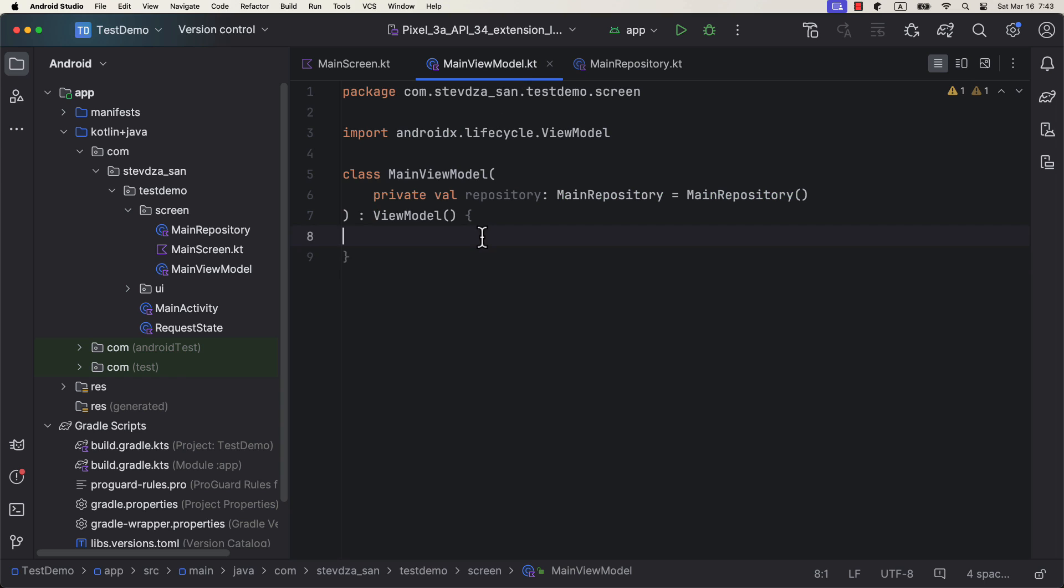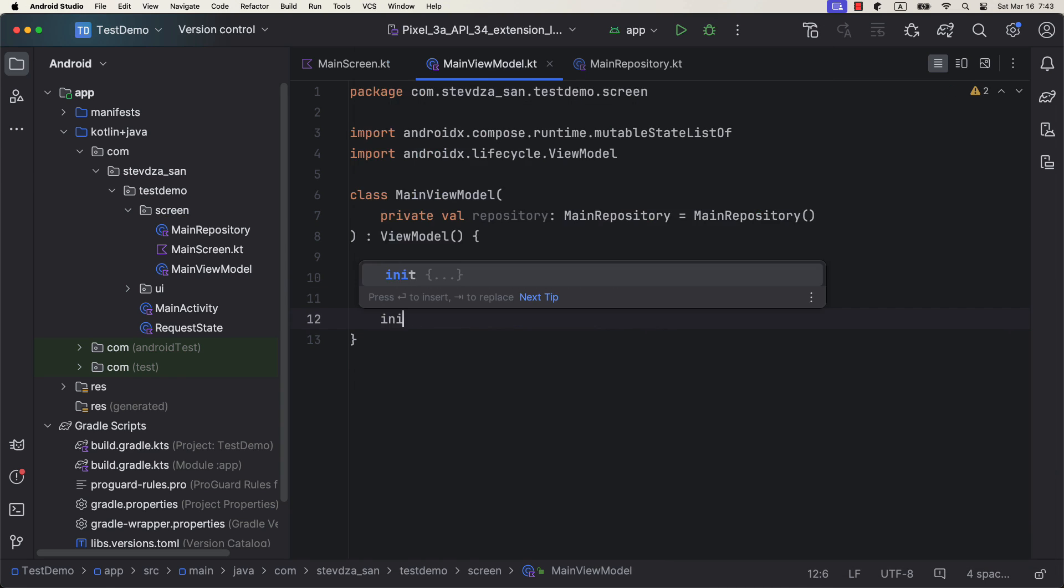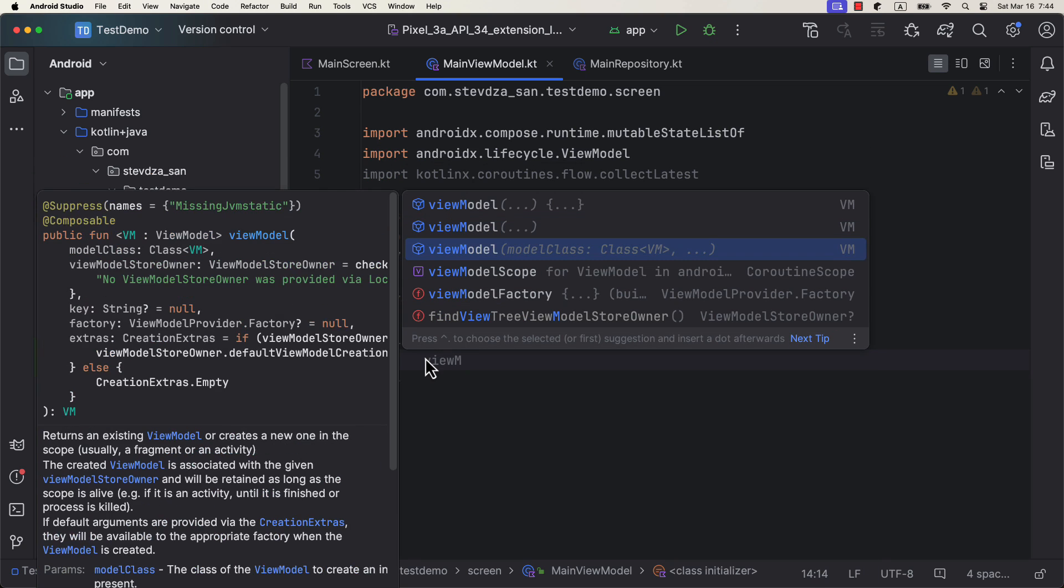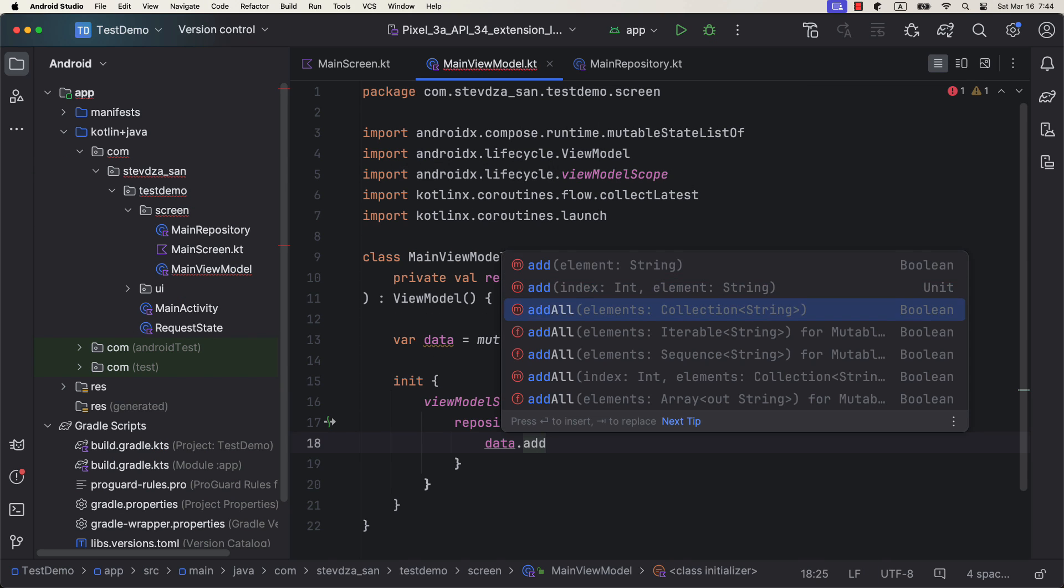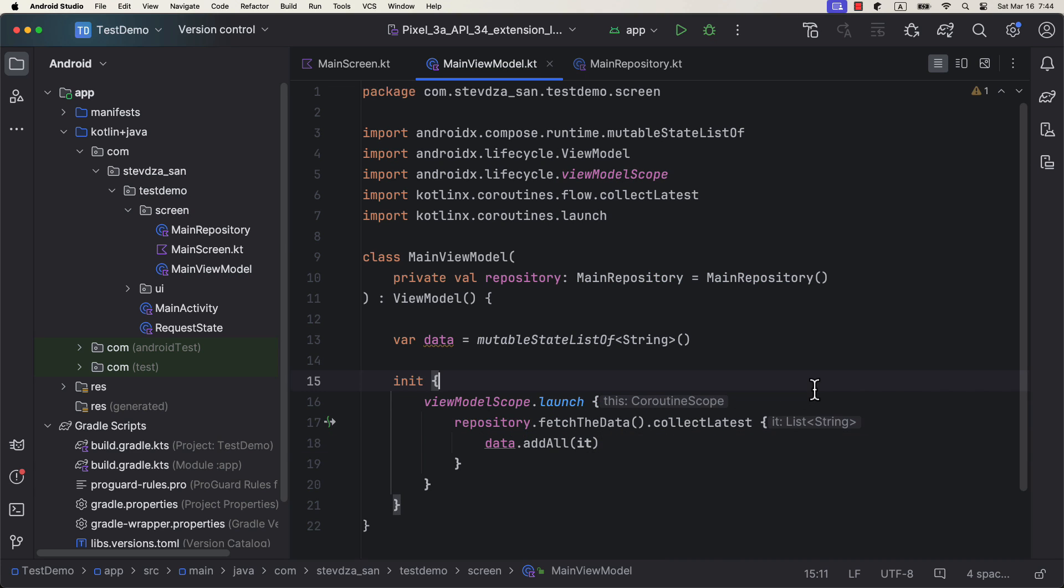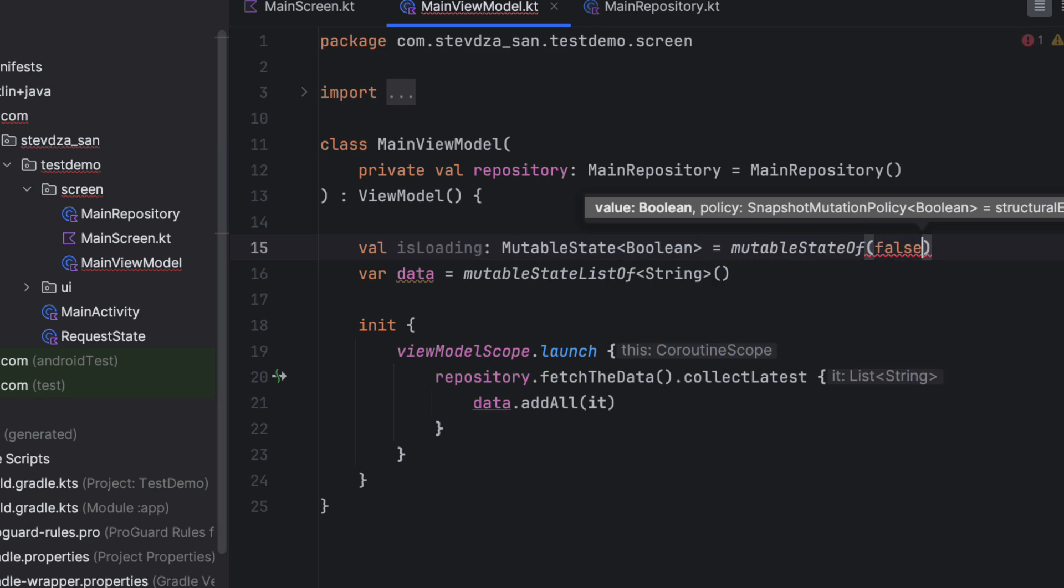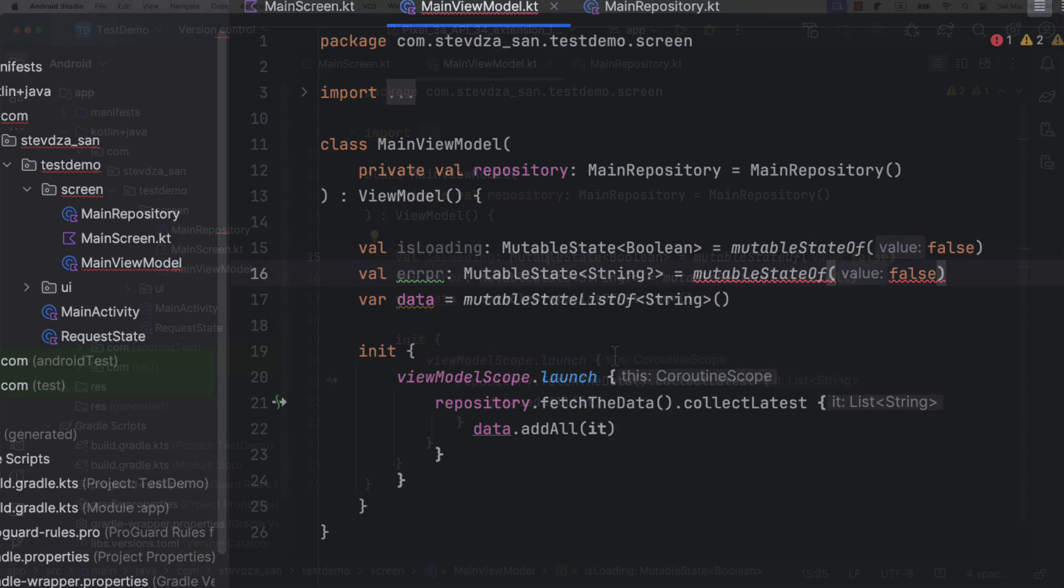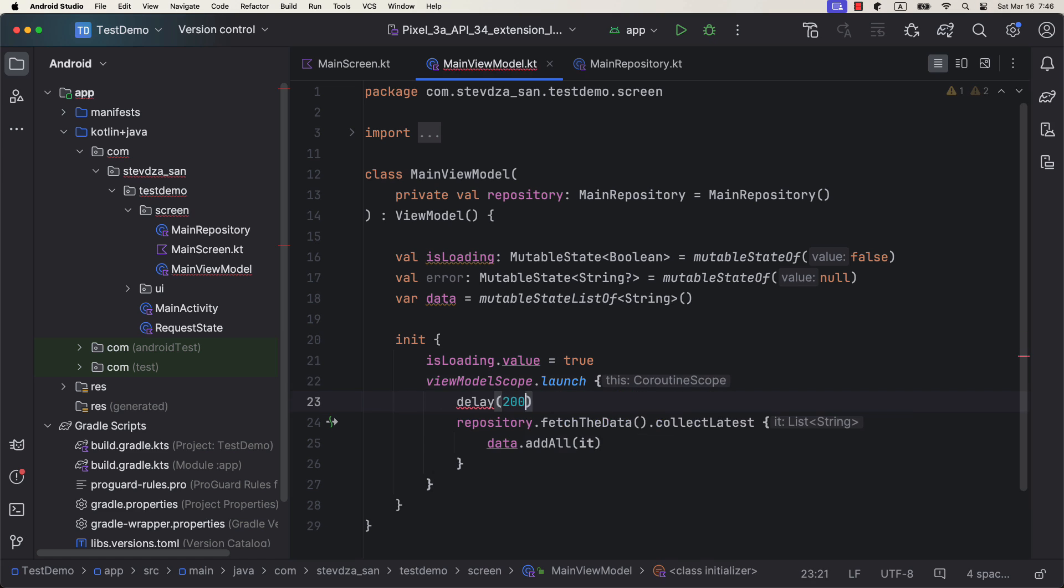Then in the view model, we are gonna call view model scope to launch the coroutine and collect the data. But you see, we don't have any way to indicate whether the data is being loaded or if we have received an error after all. Instead, we would create two additional variables that would be updated accordingly.